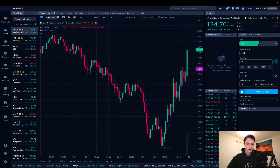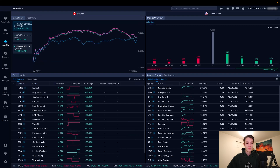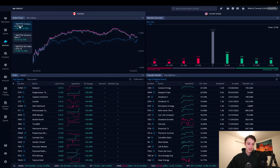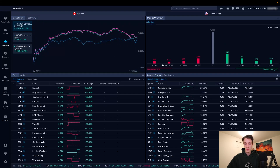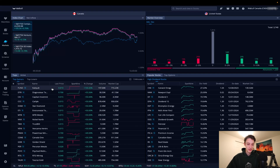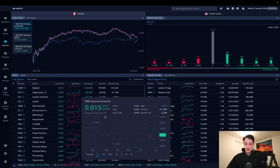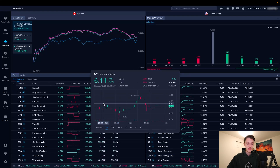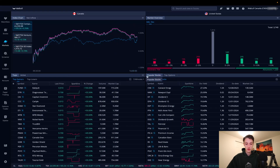Moving to the markets tab — because we're in Canada, it shows the Canadian markets: the S&P/TSX Composite, the Venture, and the Top 60, showing how those performed over the past trading day. There's also a US advanced and decliners market indicator, plus top gainers, popular stocks, and top options — all of which you can customize.